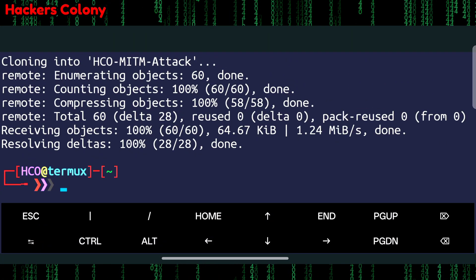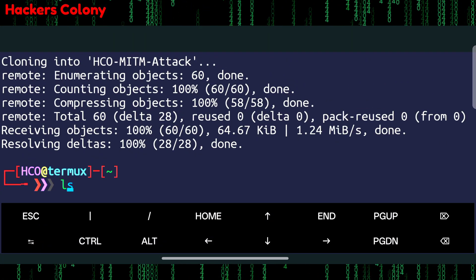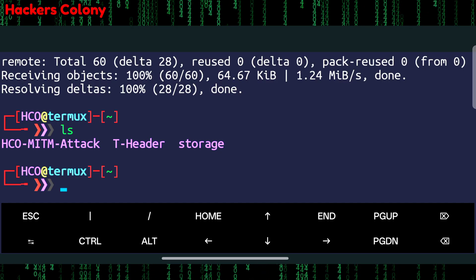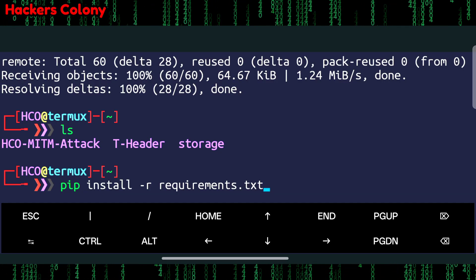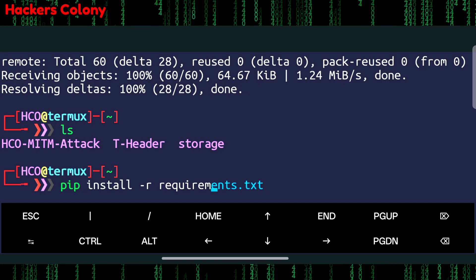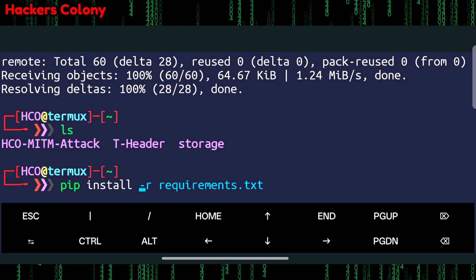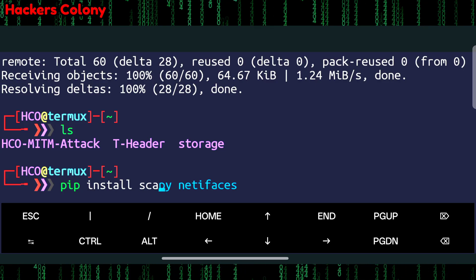What this is going to do is clone the tool in Termux. Then we'll type ls, then we'll type pip install scapy. This is required guys, making sure you are following the video from start till end.